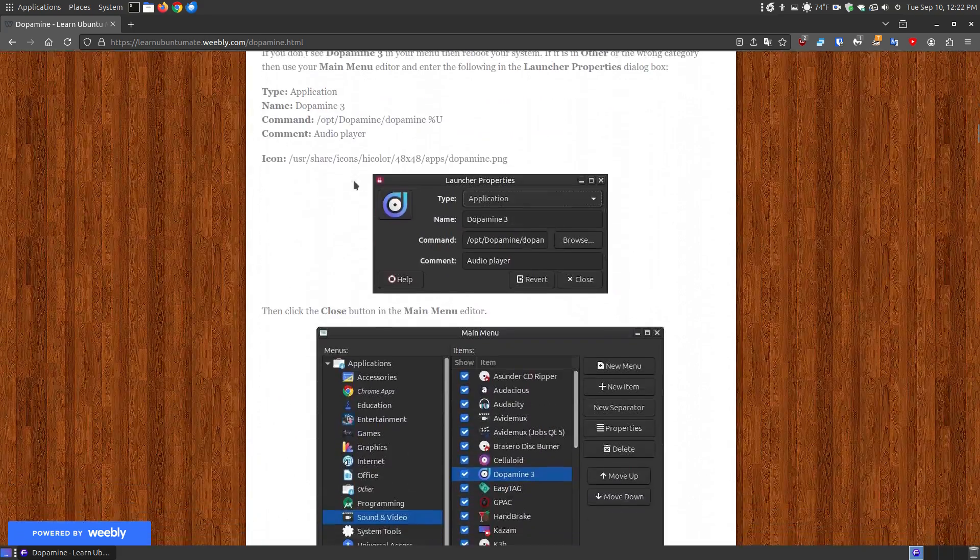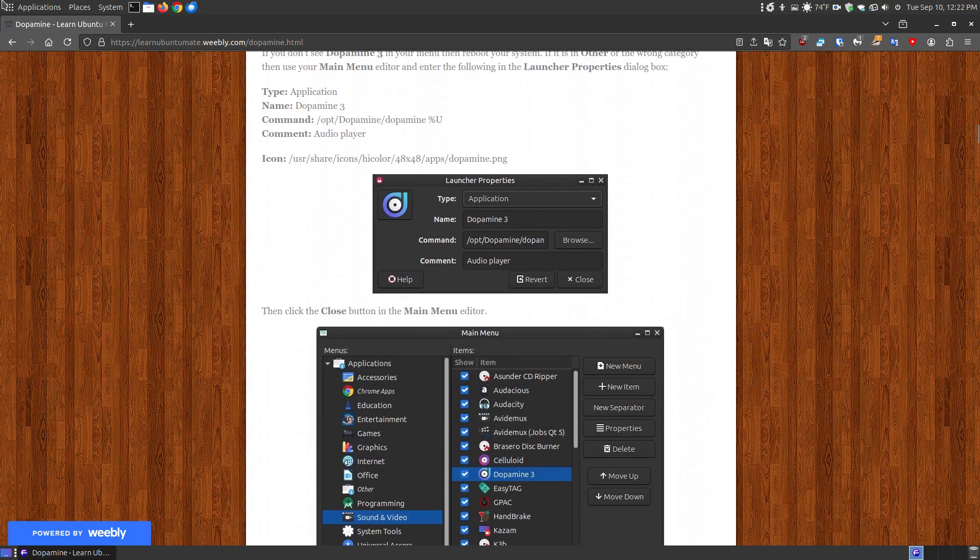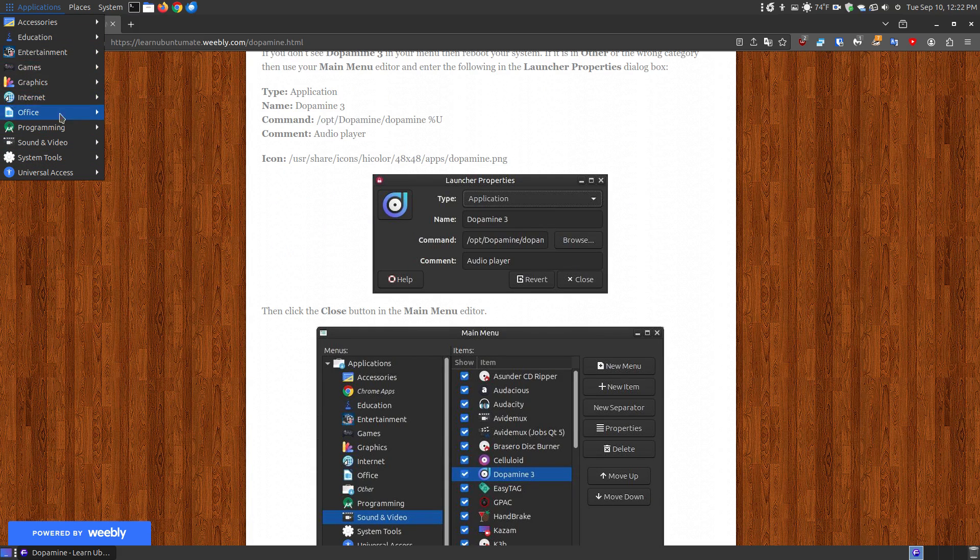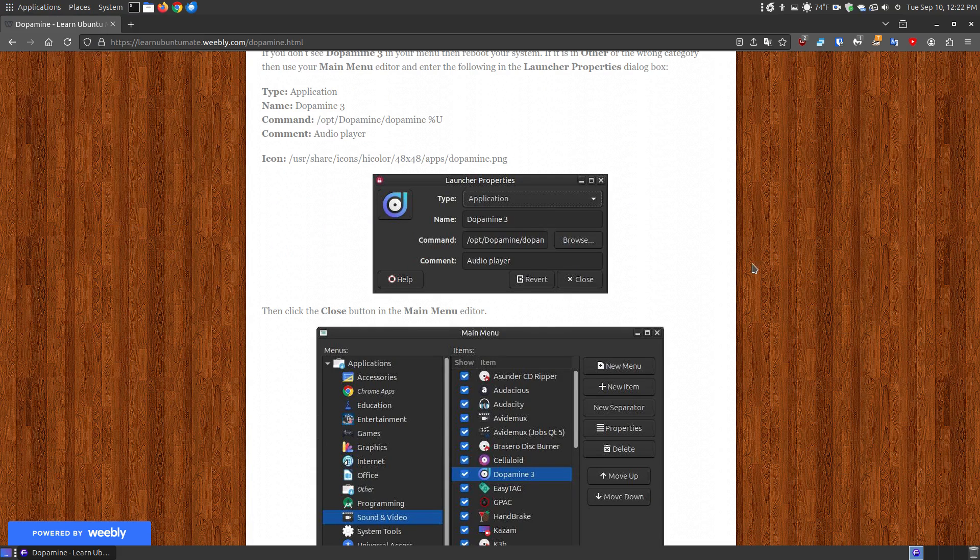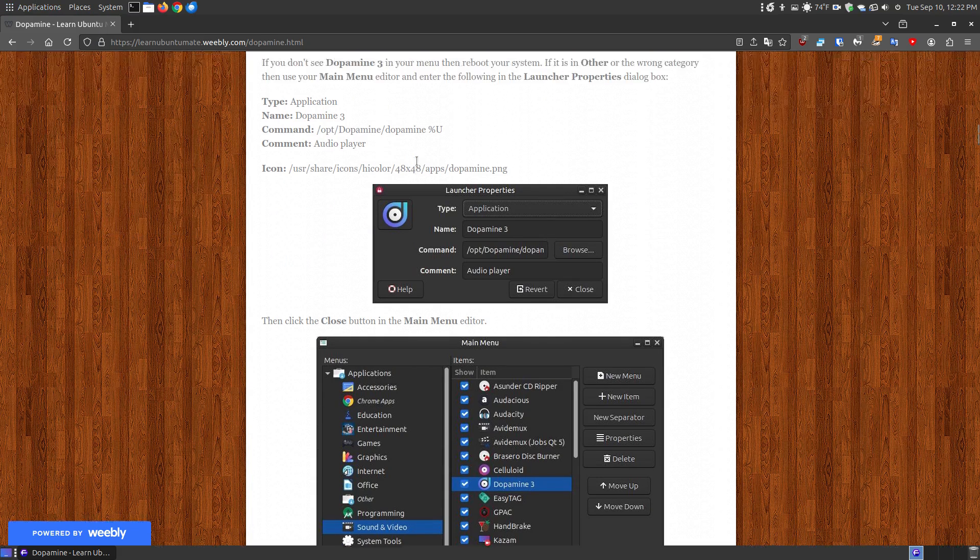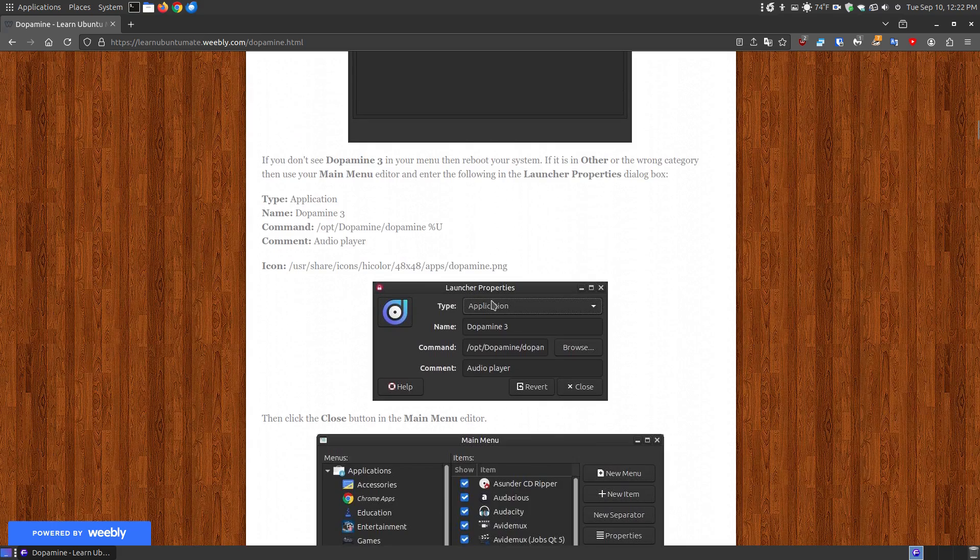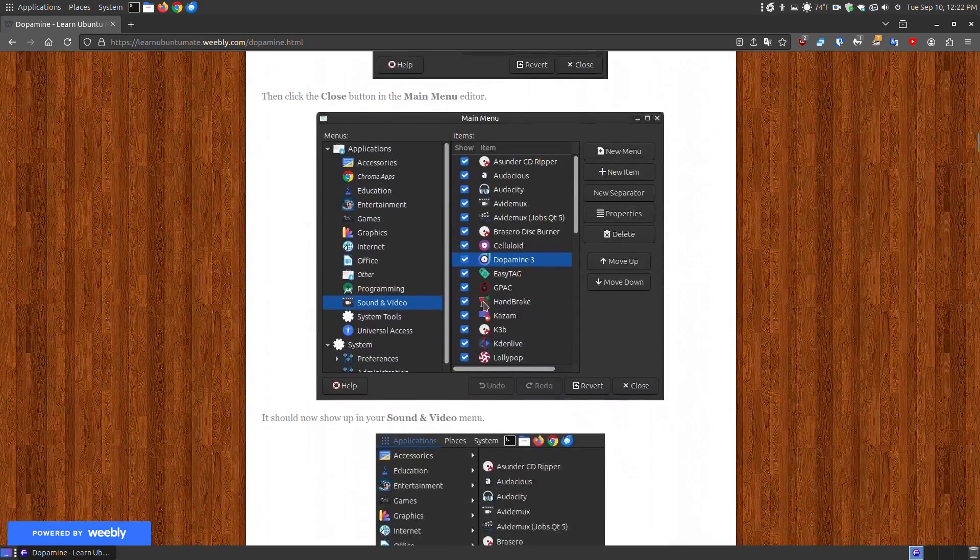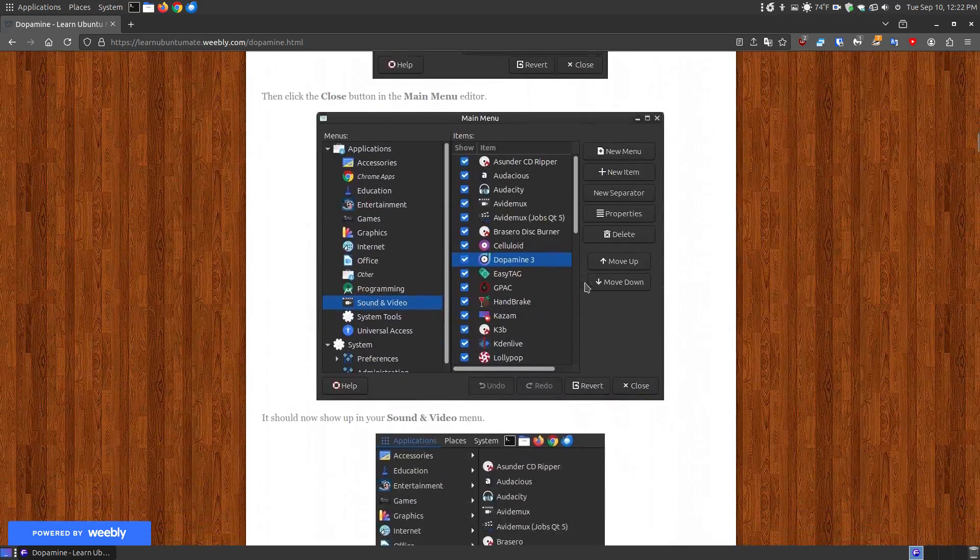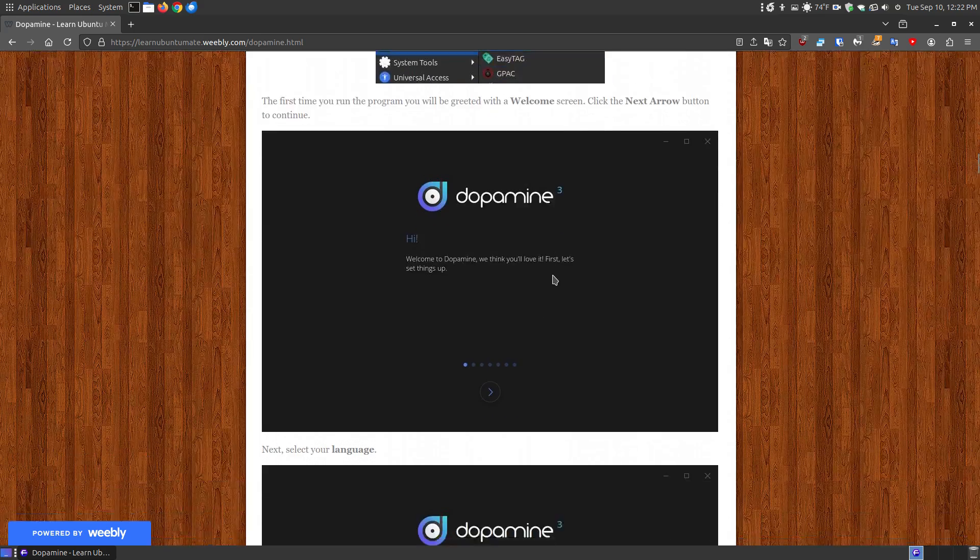Now for some reason it created, it put it in my other and I don't have other viewed up here so what I did is if it puts it in a place other than your sound, I just show you how you can use your main menu, your launcher properties so that you can add it to your sound and video so if it puts it in the wrong one.